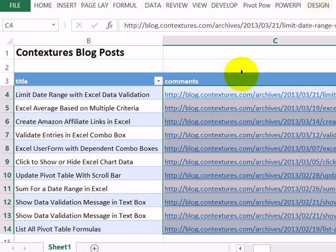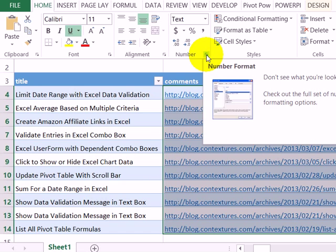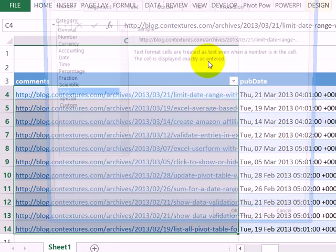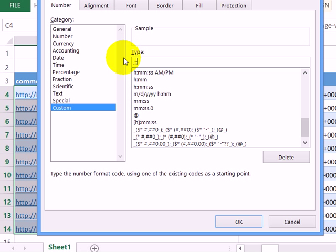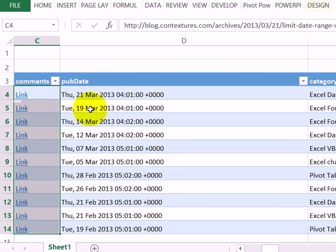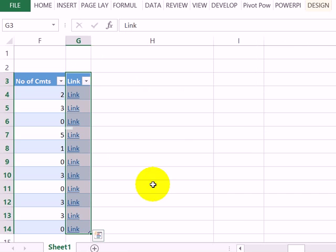Click to select that column and on the Home tab, click the launch button for number. Create a custom format of three semicolons and then in double quotes the word link. Click OK, so I can make that column narrower. Same thing for this link.